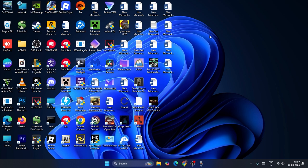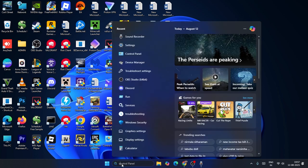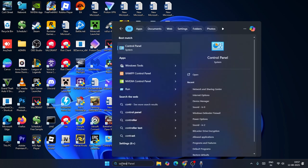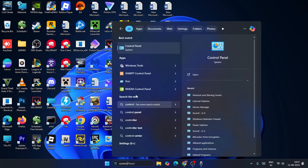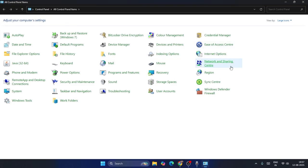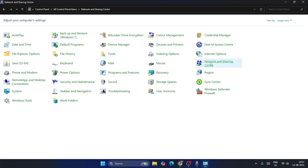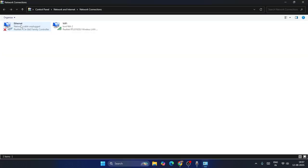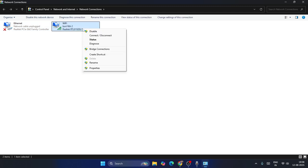The first step is to search for Control Panel and click on it. Once you're in the Control Panel, click on Network and Sharing Center, then go to Change Adapter Settings. Now, the first thing you need to do is: